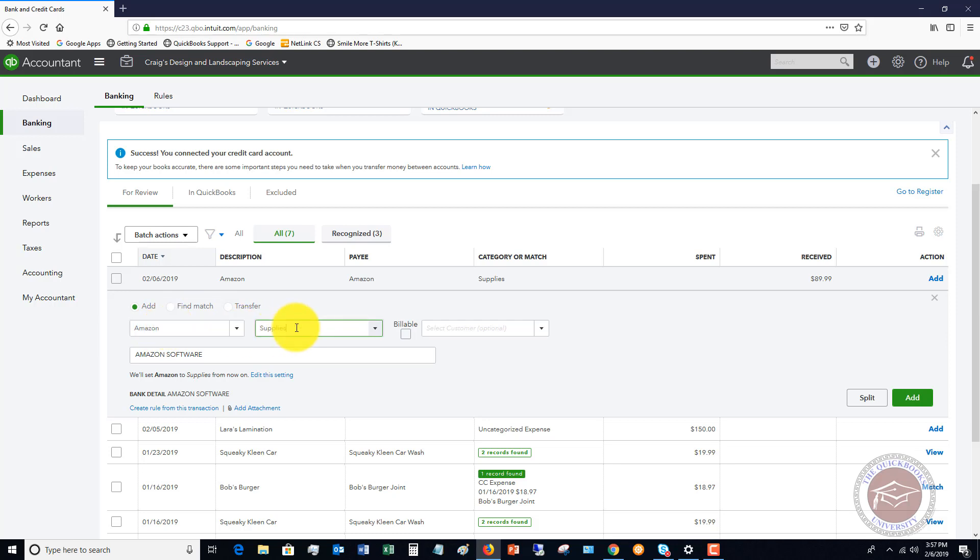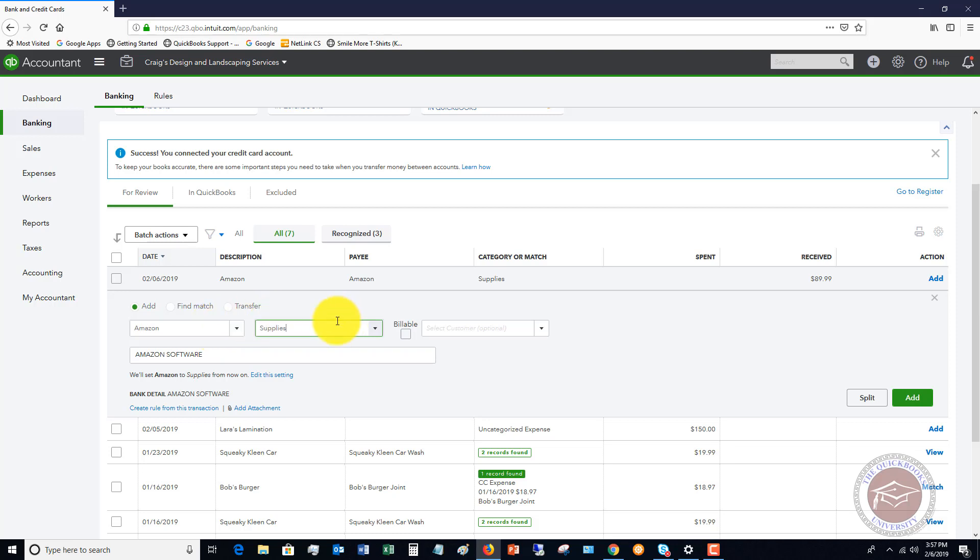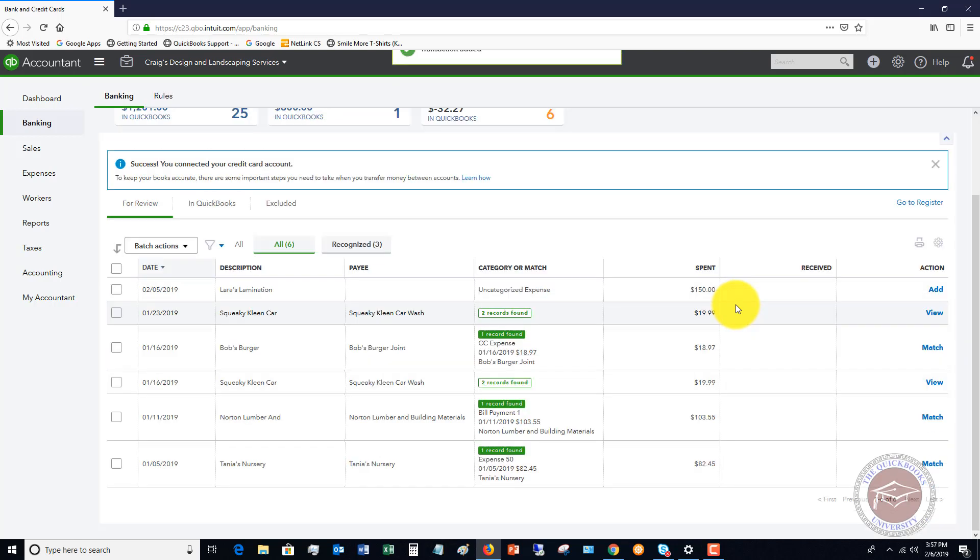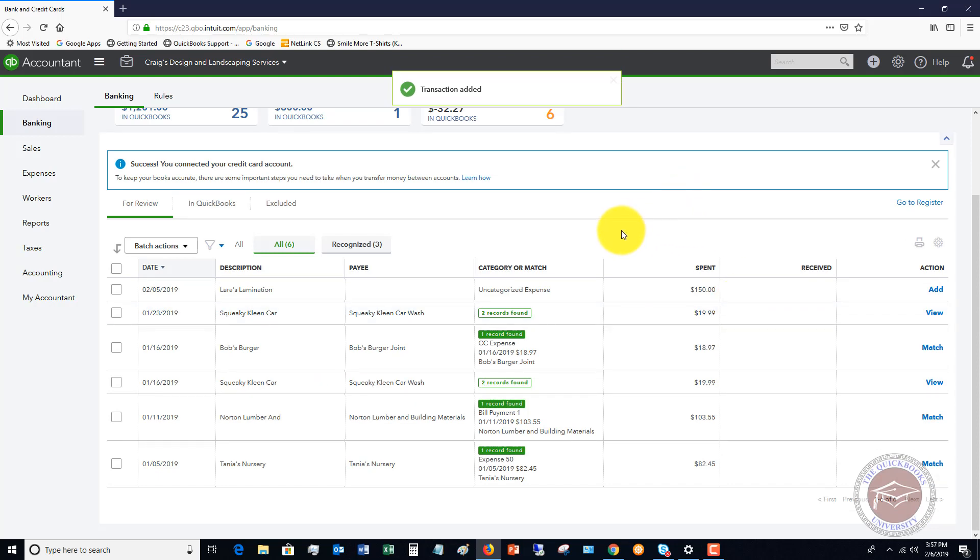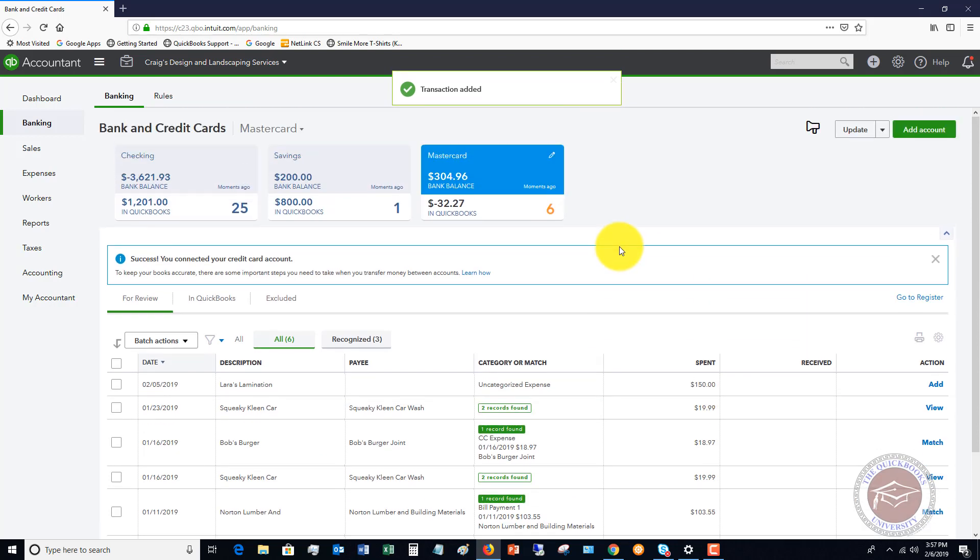So we'll put supplies. And again, if it's billable and you need to give this credit to a customer, you can check this and select this customer. But otherwise, if it's just one of these everyday transactions, Amazon, some office supply store, whatever it is that's really not billable to a customer, and it just goes against the supplies account. So we click add, and now it adds it as a credit.